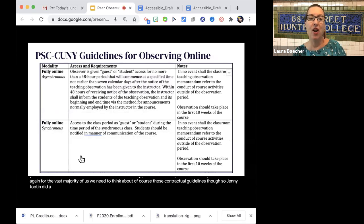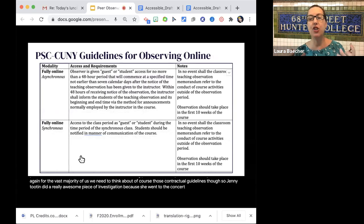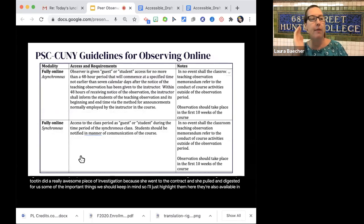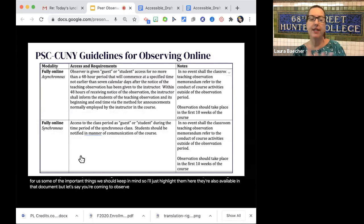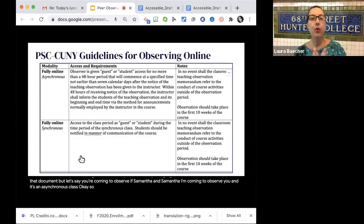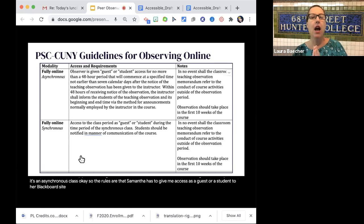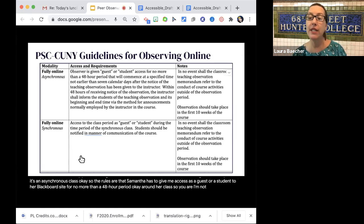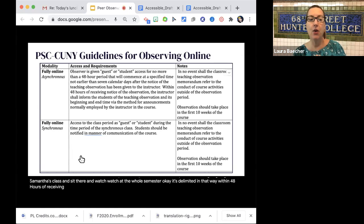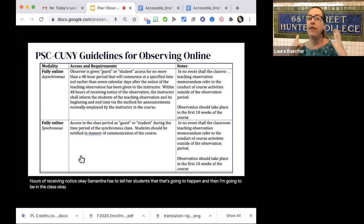Jenny Tootin did a really thorough piece of investigation — she went to the contract and pulled out some of the important things we should keep in mind. For example, if it's an asynchronous class, the rules are that the observed faculty member has to give the observer access as a guest or student to her Blackboard site for no more than a 48-hour period. I'm not going to sit in someone's class and watch it the whole semester; it's delimited in that way. Within 48 hours of receiving notice, the observed professor also has to tell her students that the observer is going to be in the class.